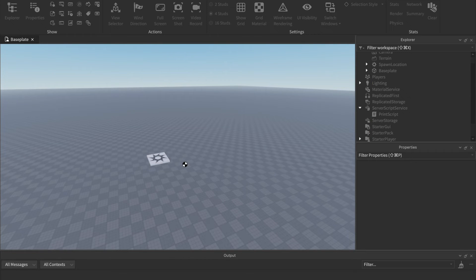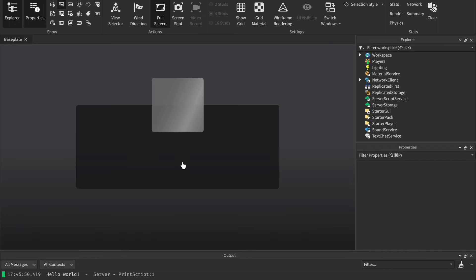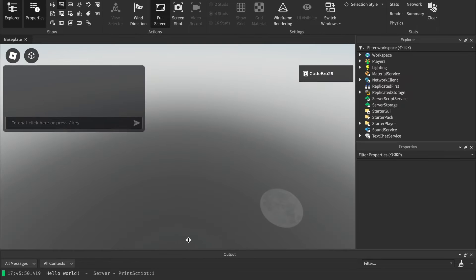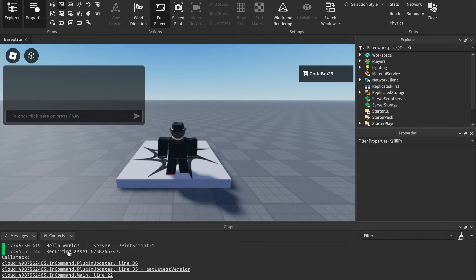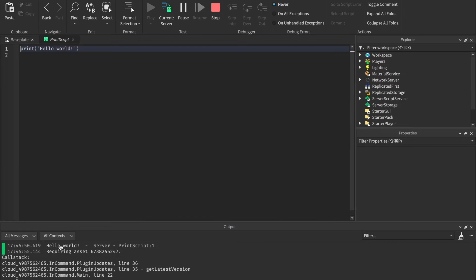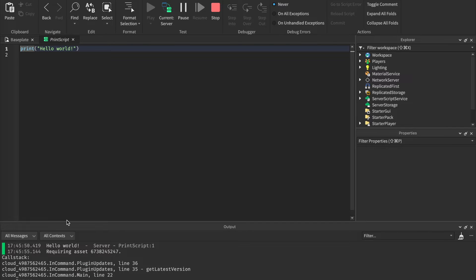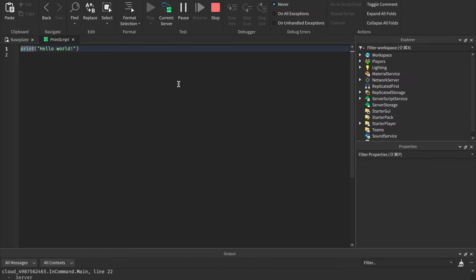If we go ahead and hit play, and I'm going to drag up the output so you can see it, you can see the output says hello world. You may need to scroll up a little bit to see that. But yeah, the output has printed hello world. That is what printing does. It sends messages to the output.